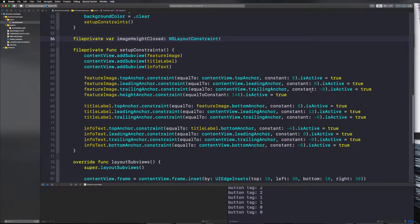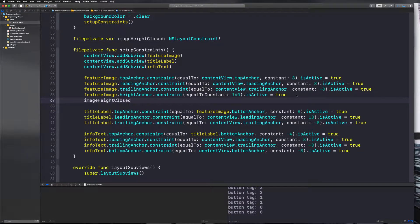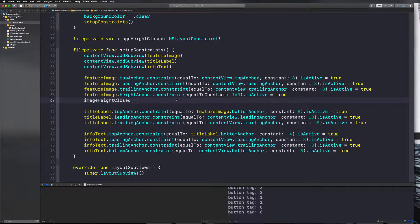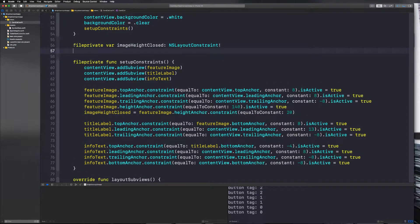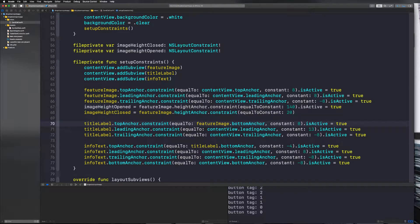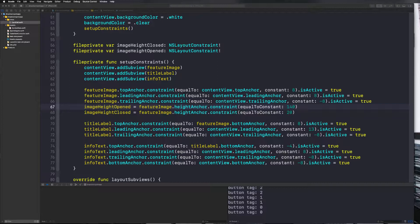We need to set imageHeightClosed equal to the height anchor constraint, but not activate it, and set it to 20. Then we need the open height, which is 140. So let's copy this and paste it — instead of closed, say opened — and set imageHeightOpened equal to featureImage.heightAnchor.constraint equalTo constant 140, also not activated. We want one of them activated by default because if we don't, there's no height anchor on it.